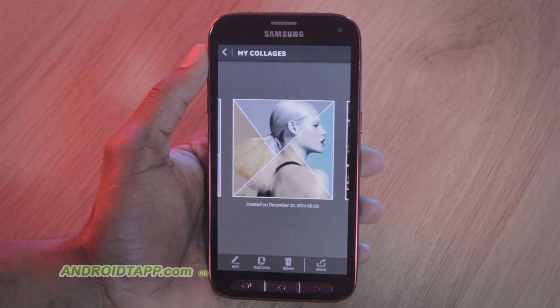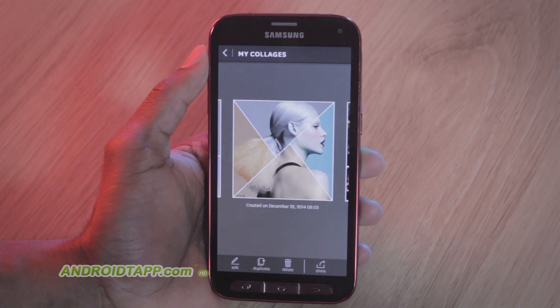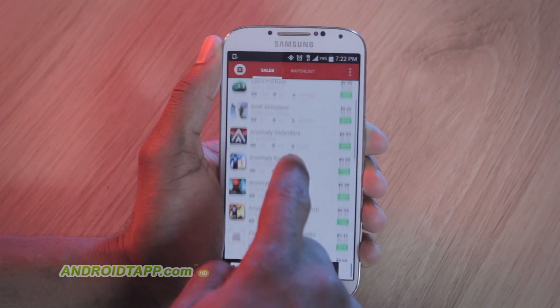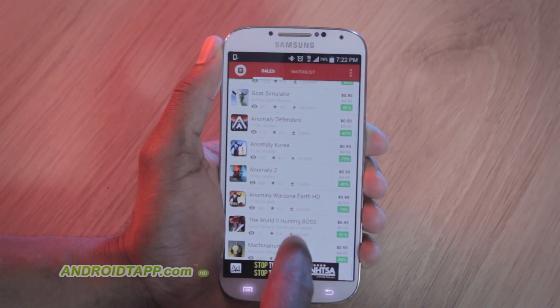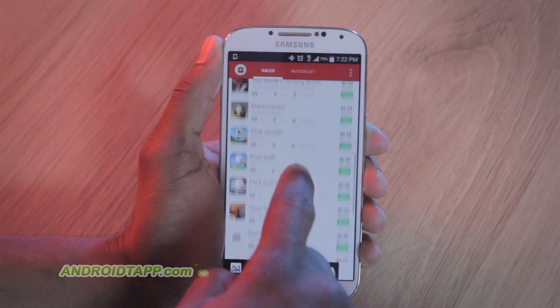Welcome back, Antonio Wells here, Android Tap, Android App Reviews, with a quick how-to guide showing you how to create amazing photo collages and catch super savings on Android apps.